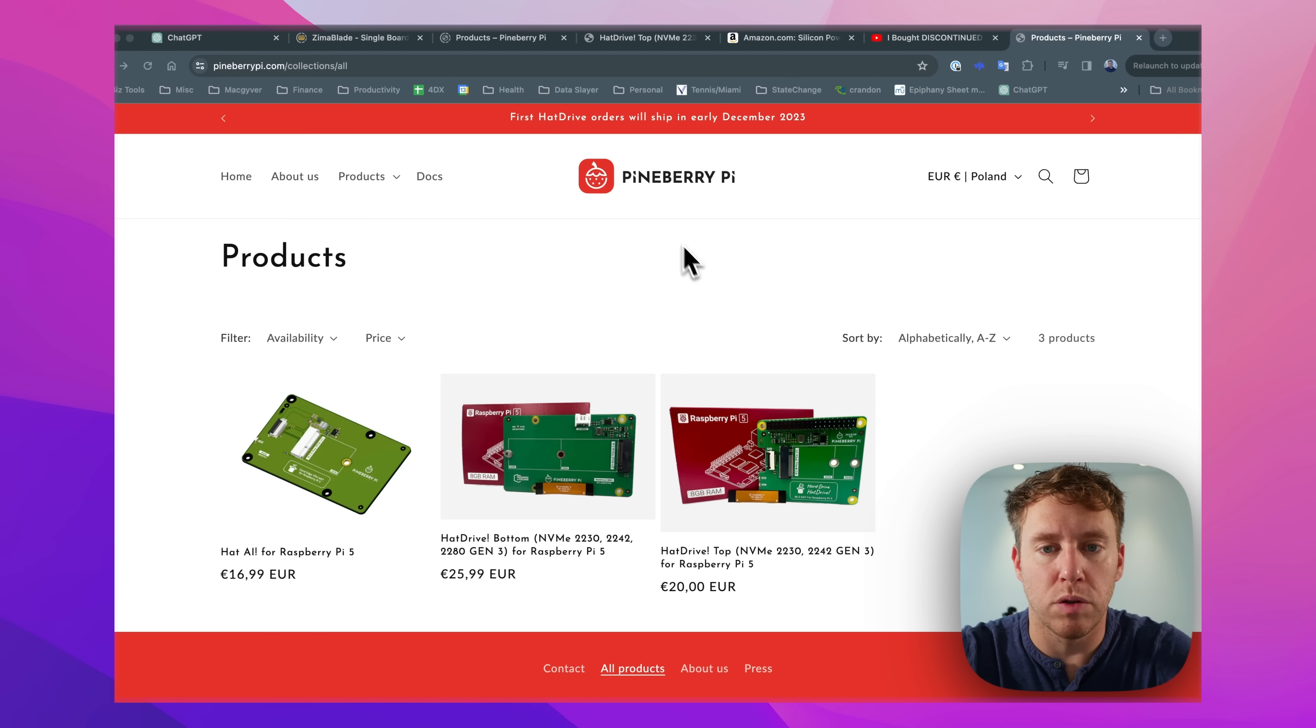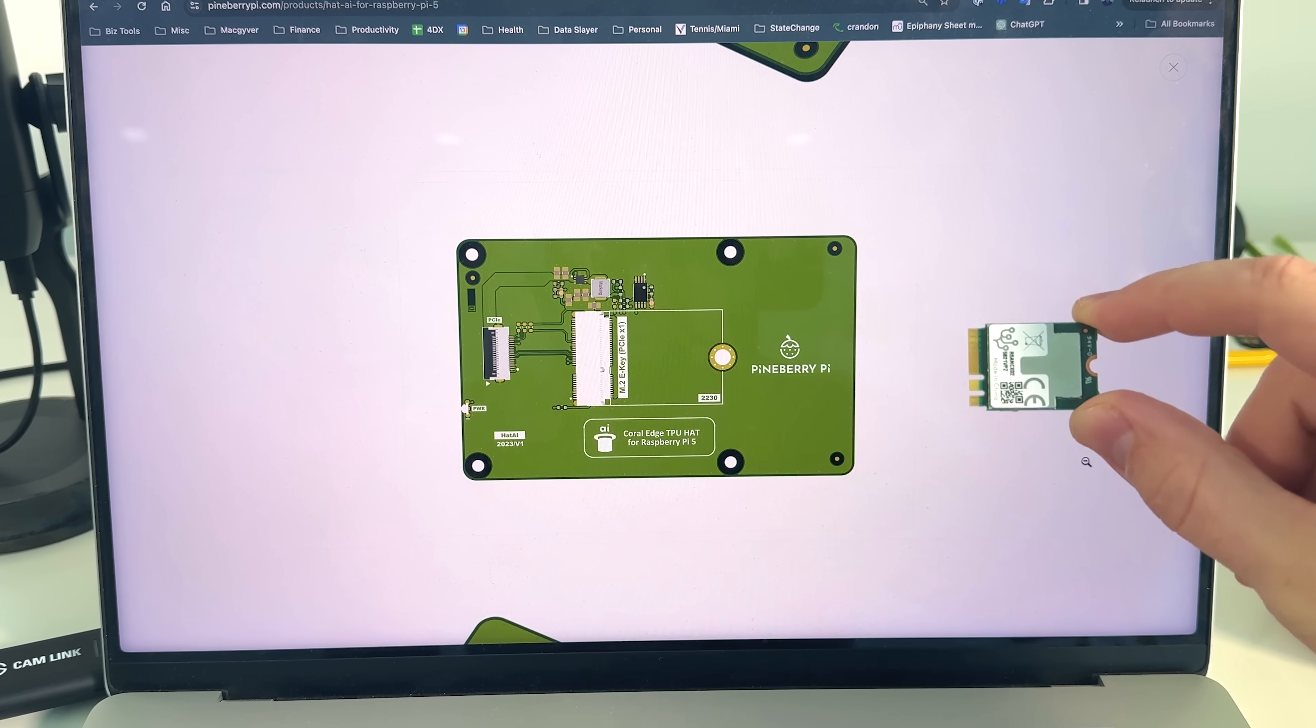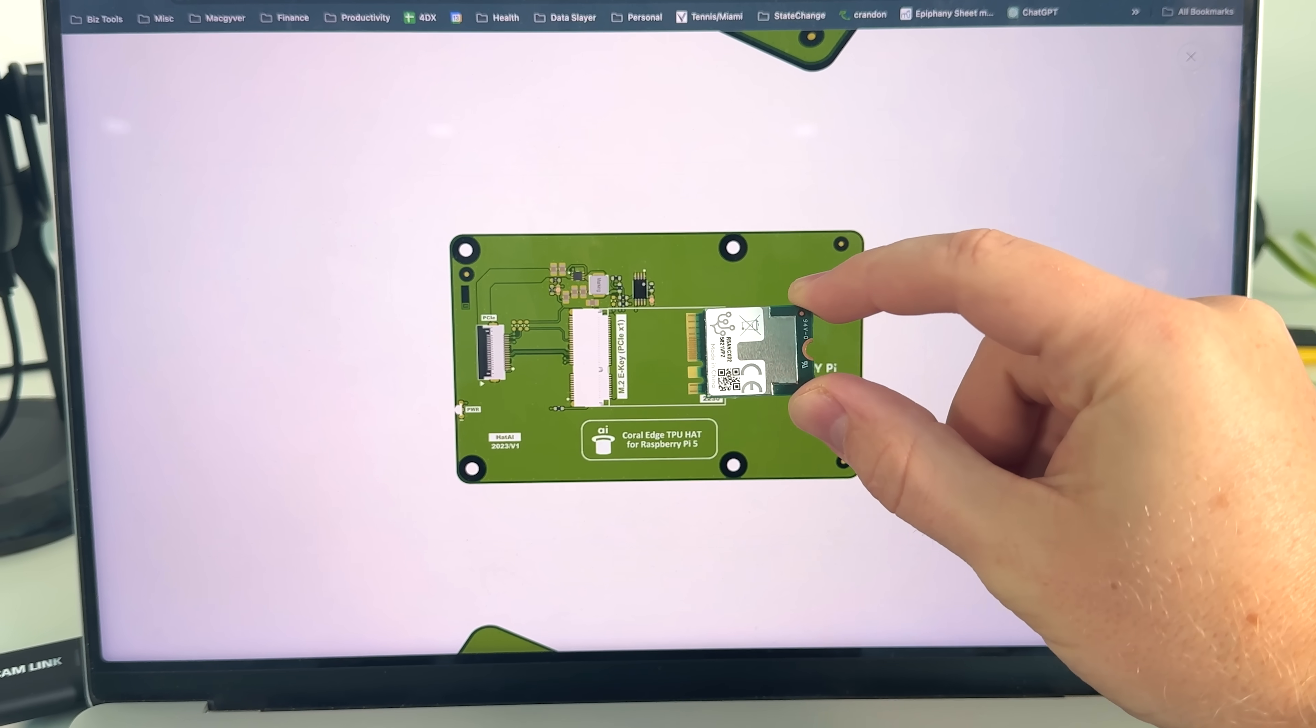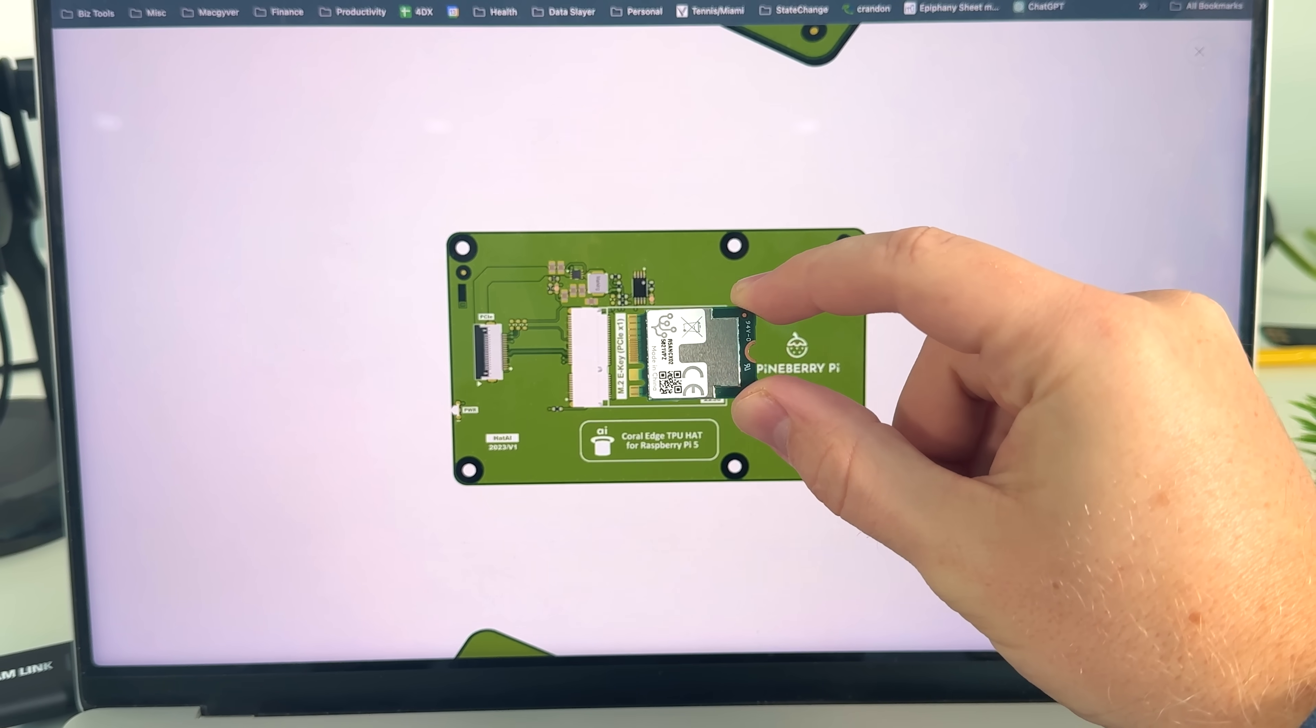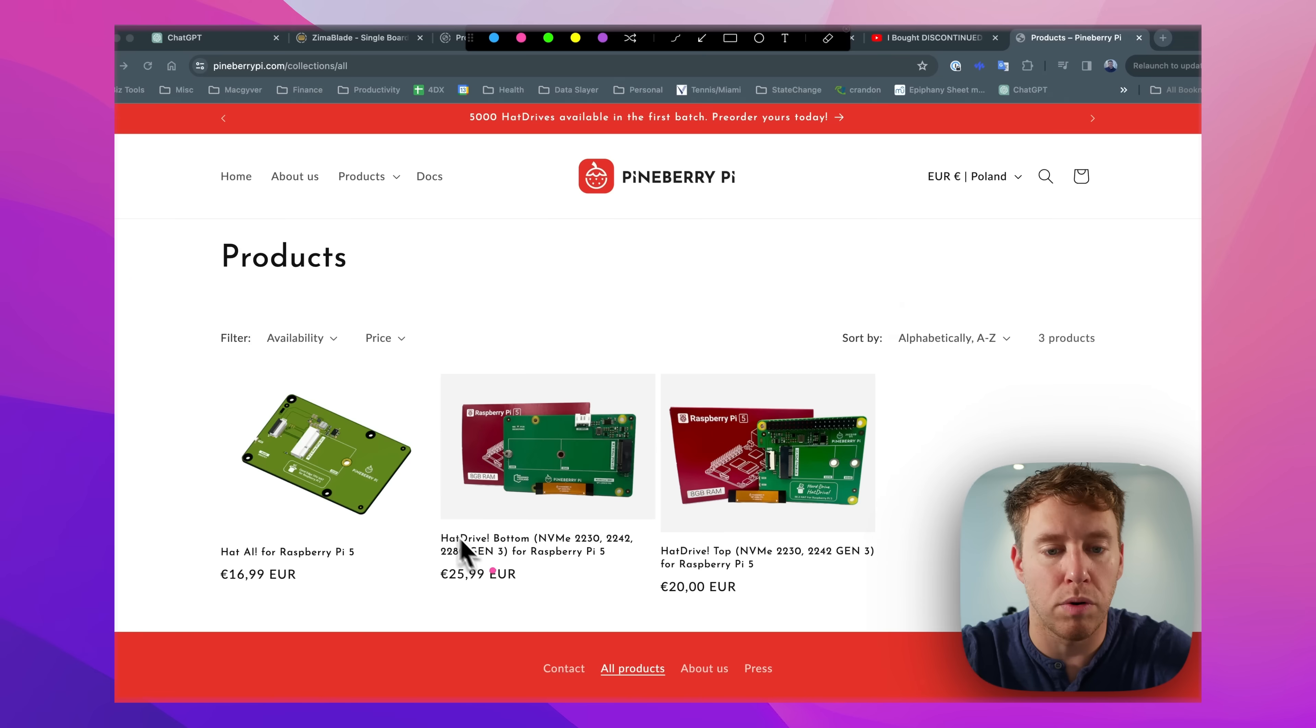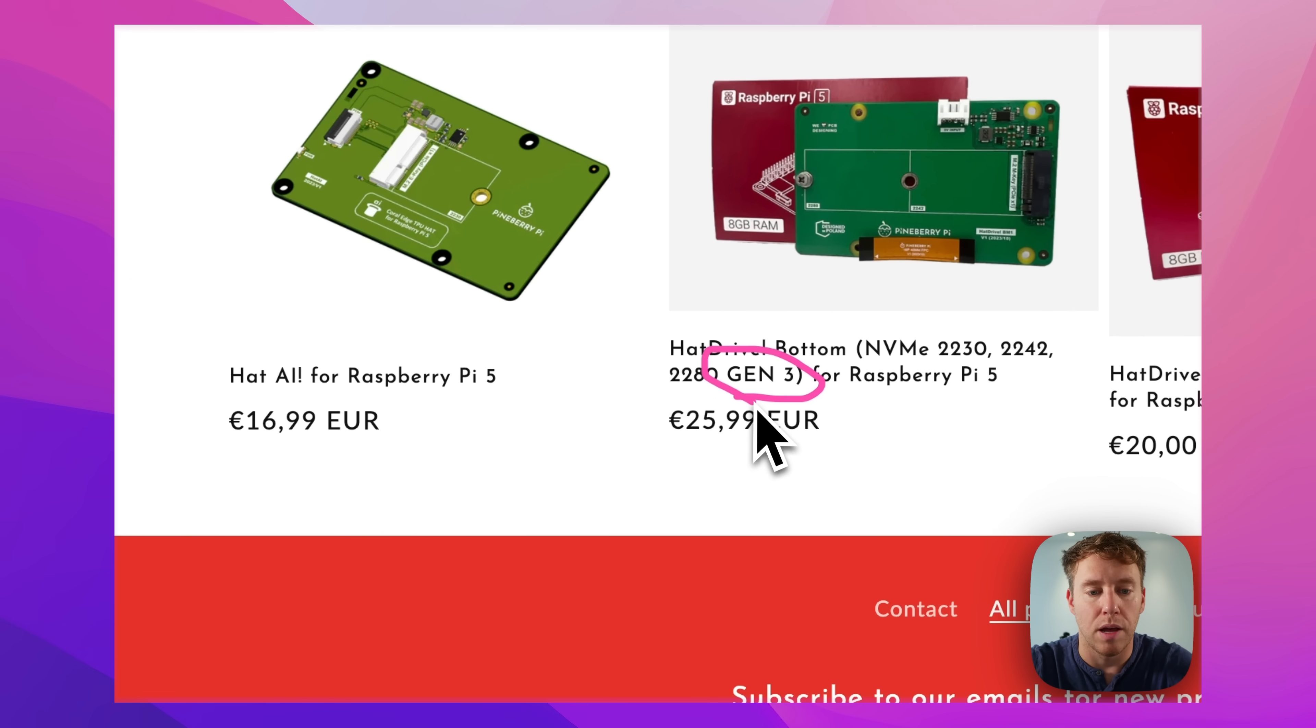Now I did get in touch with the folks over at Pineberry and I picked up each of these hats here designed for the Raspberry Pi 5, and I'm pretty stoked about it because they're going to support gen 3 speeds, but for now I'm still waiting on my order.